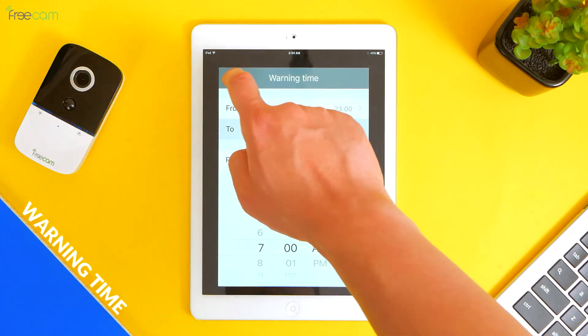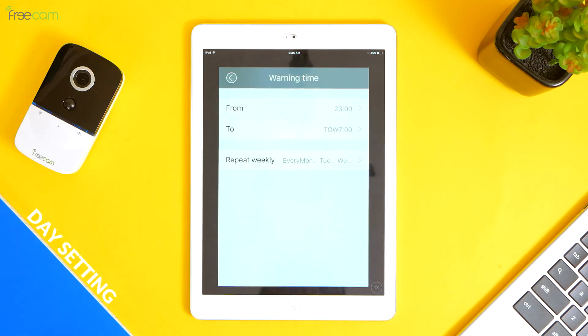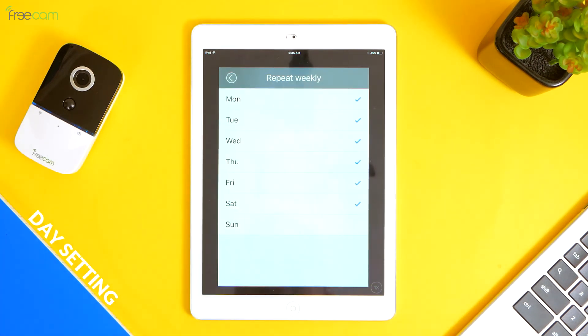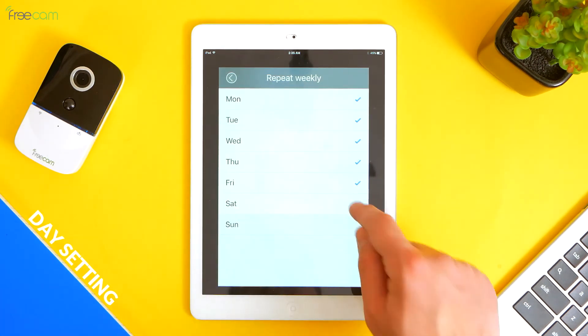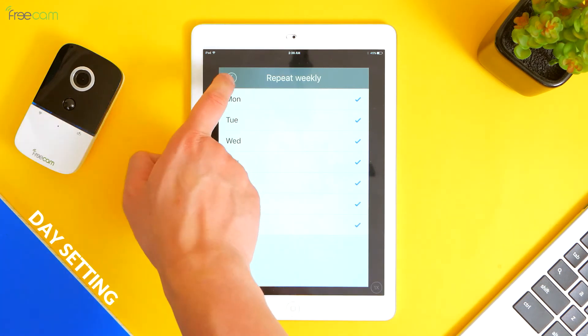3. Day setting. To set, for example, working hours from Monday to Friday. To set, for example, elderly detection from Monday to Sunday.